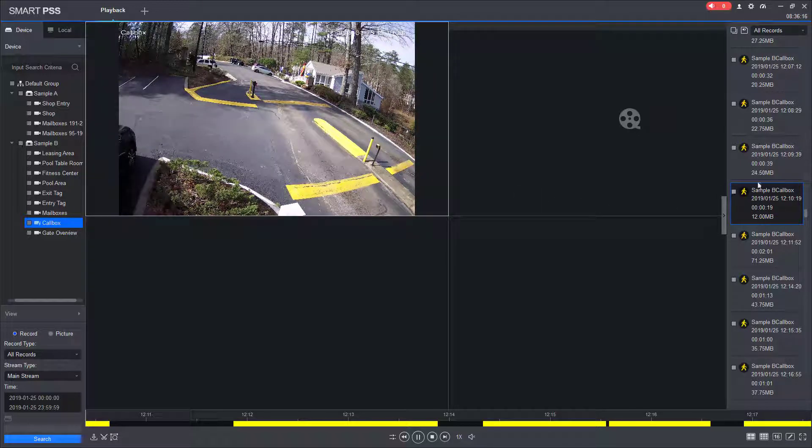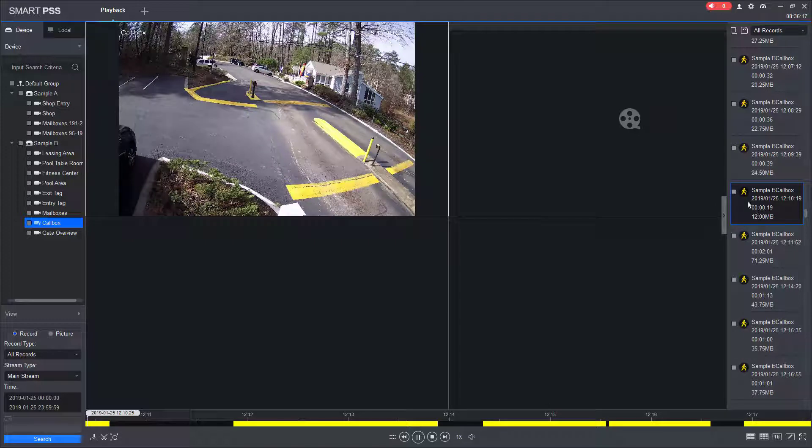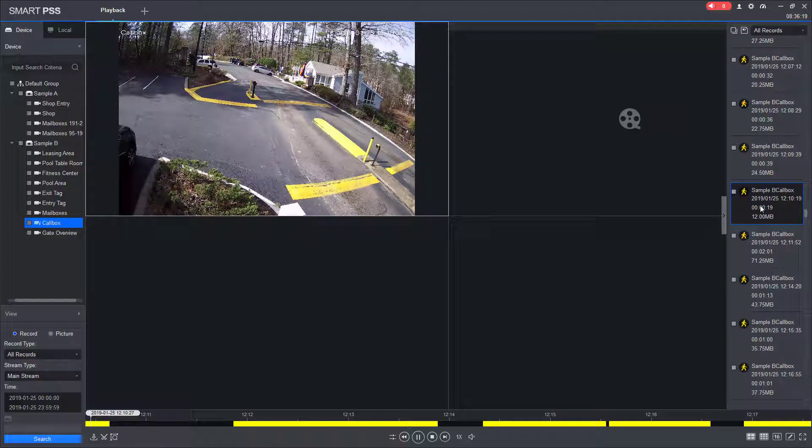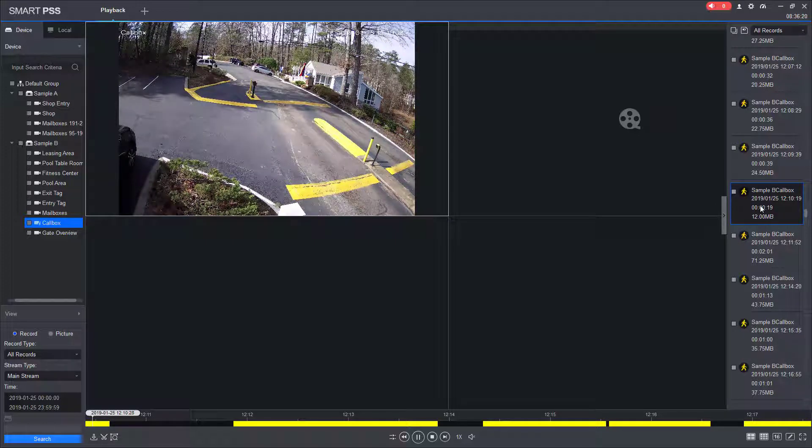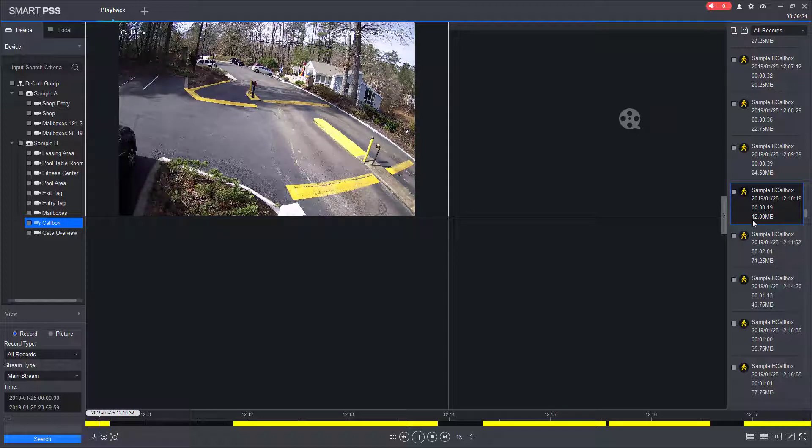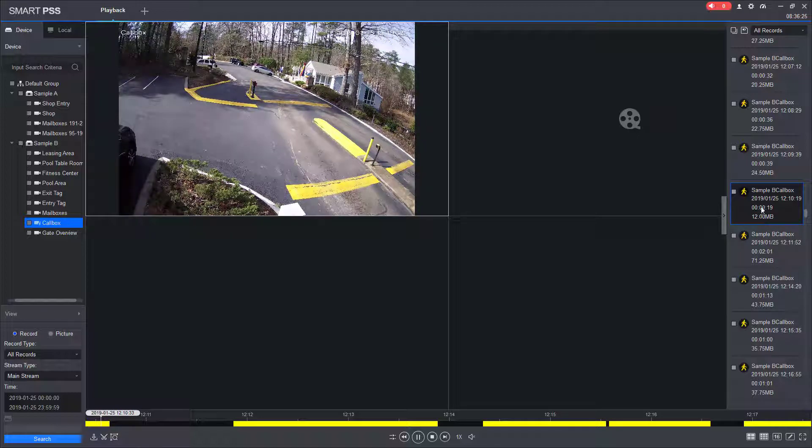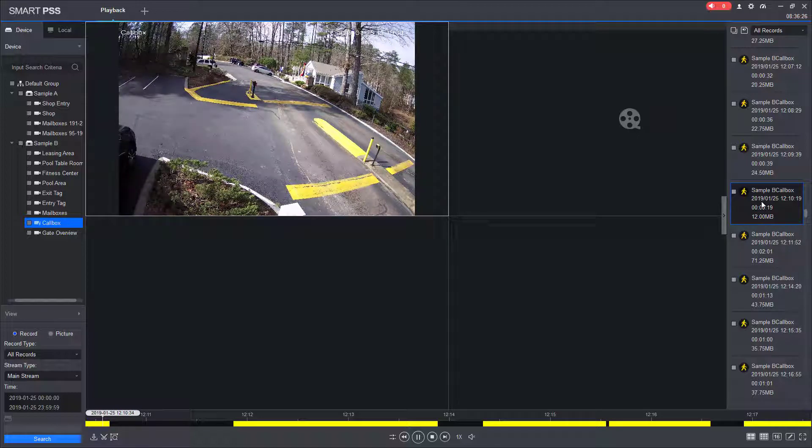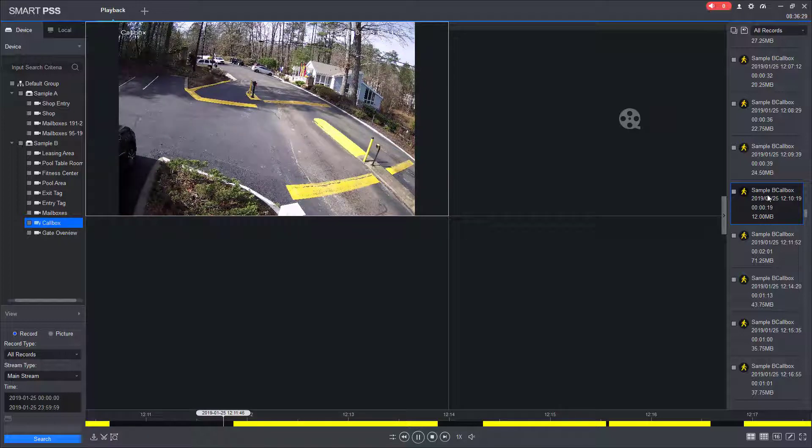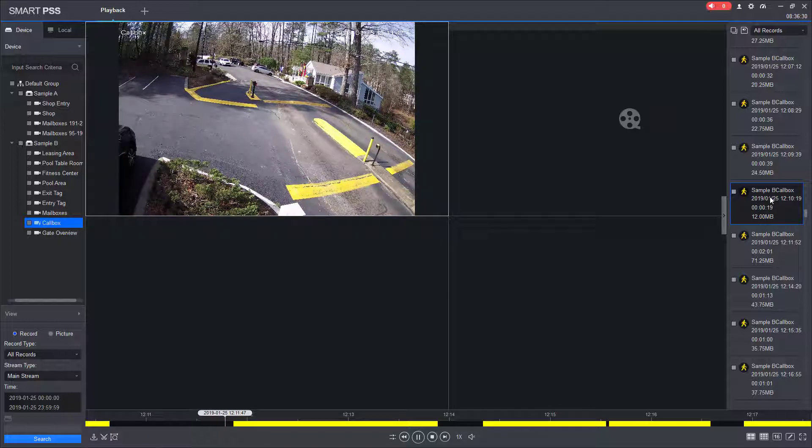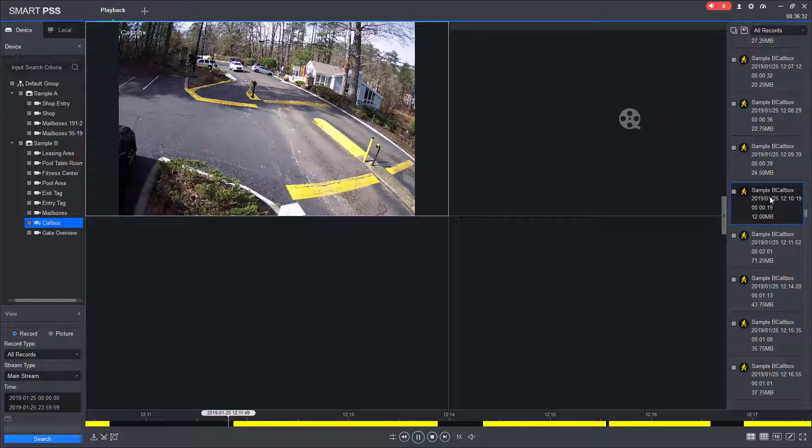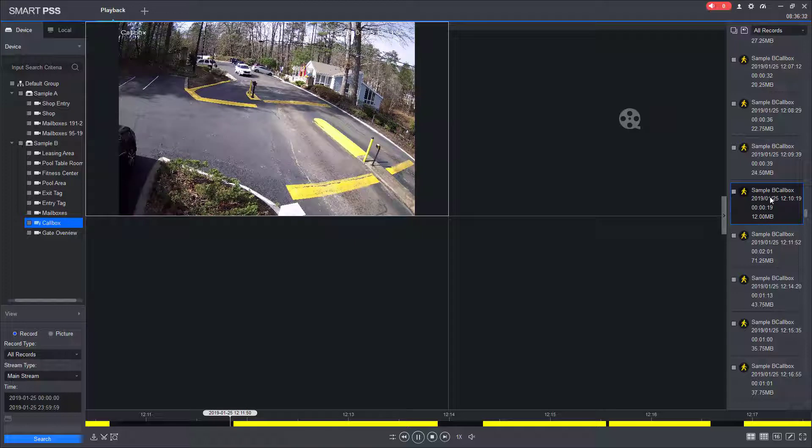Where this feature really comes in handy is if you're asked to pull video footage for multiple cameras for a very specific time frame. We've been asked to do that several times by law enforcement that they want all cameras in a community for a certain time frame from 12 o'clock to 1 o'clock.